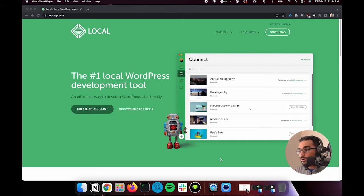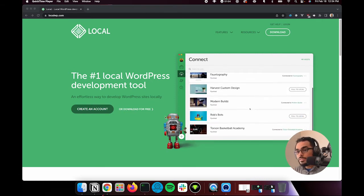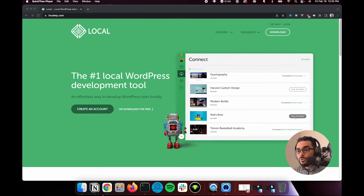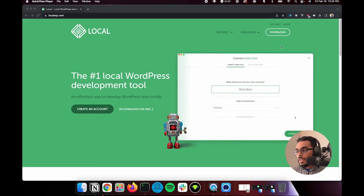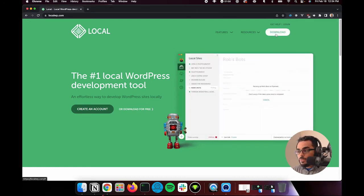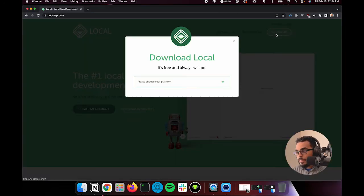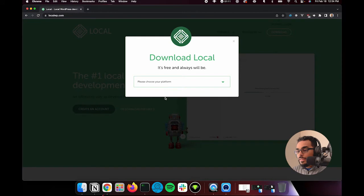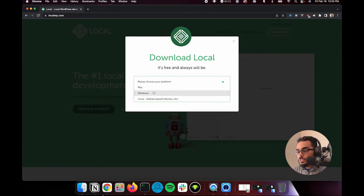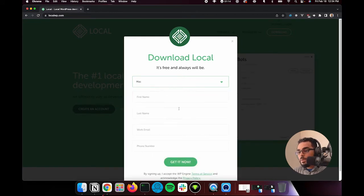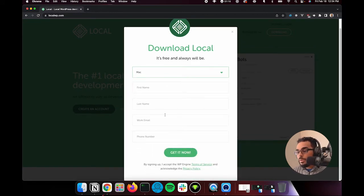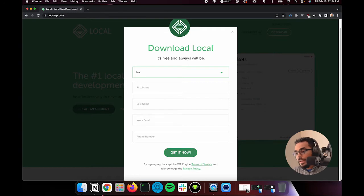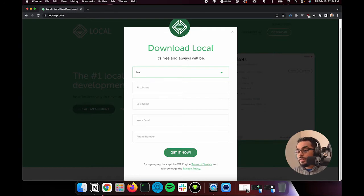So all you need to do is to go to localwp.com and you can hit this download button. And when you hit this, you can choose your platform. In my case, it's Mac, and then you can put in your details and hit get now. It will then prompt you to go ahead and download everything.